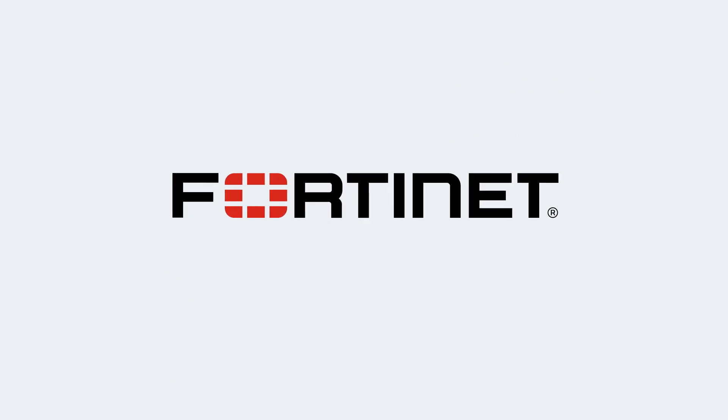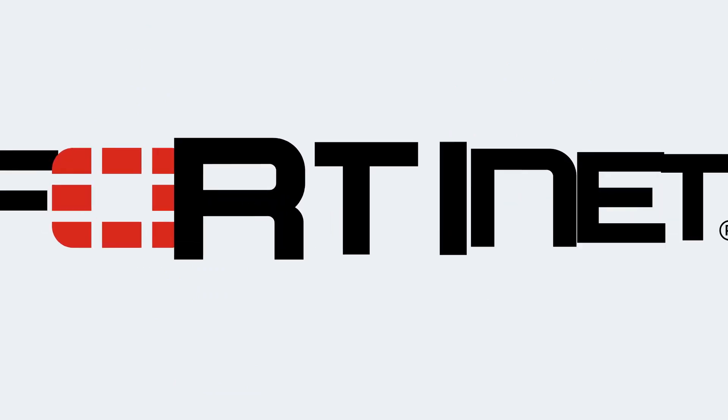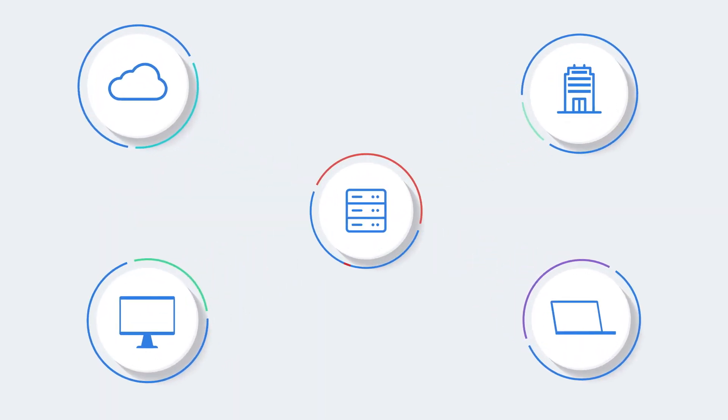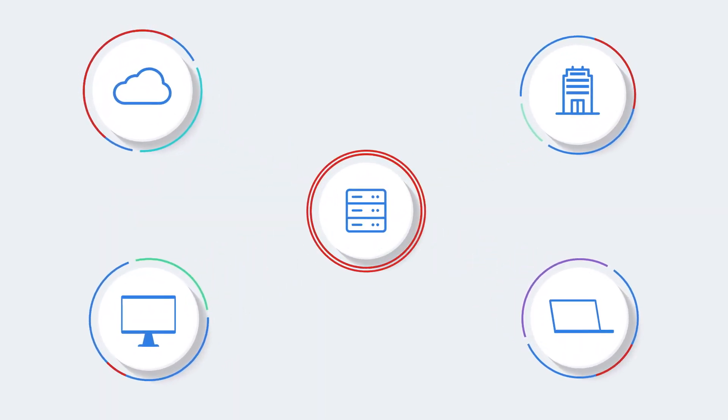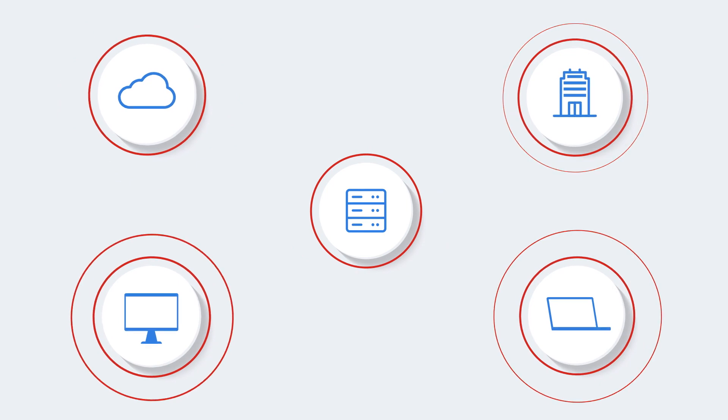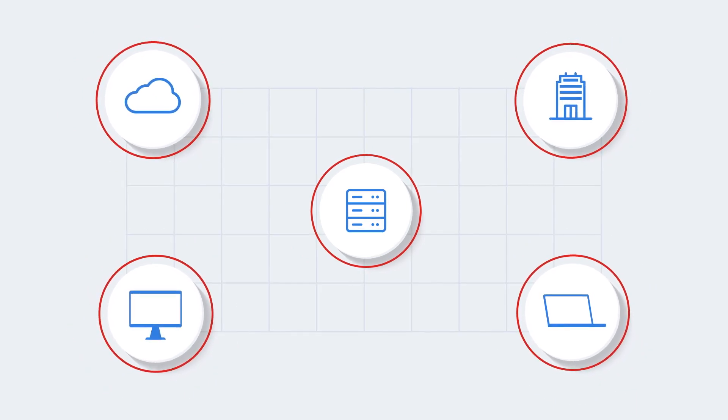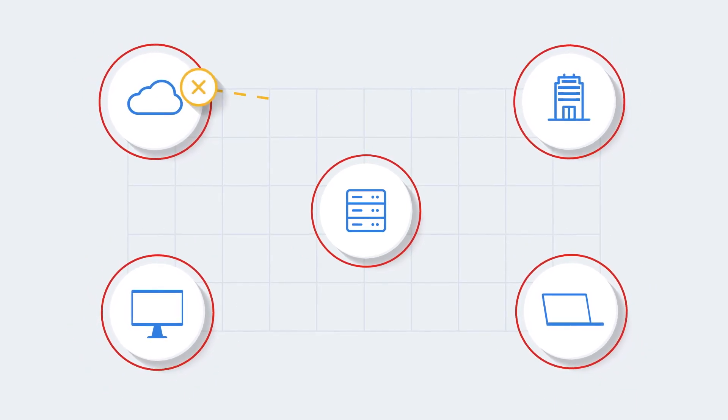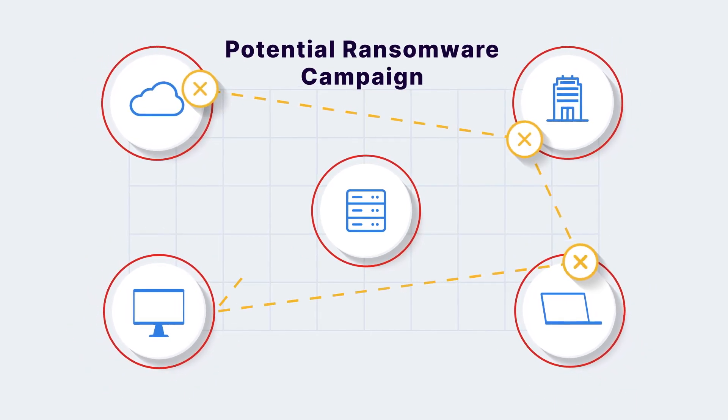Luckily, there's Fortinet. Fortinet integrates security controls across your entire infrastructure using a platform-based approach. Broad protection,